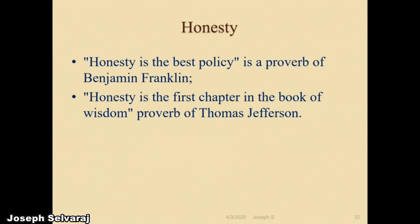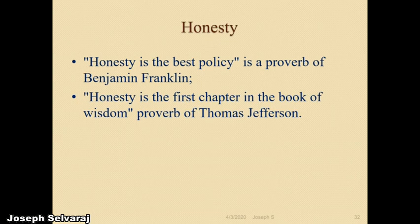Next is honesty. Honesty is the best policy — a proverb by Benjamin Franklin. Honesty is truthfulness — how you are behaving, your character, whether good or bad. If you do something wrong and openly say, 'Yes, I did this, and it is wrong,' that means you are honest to others.